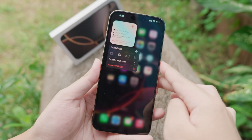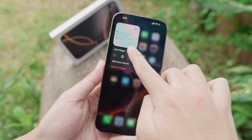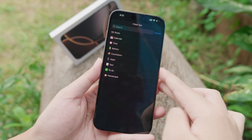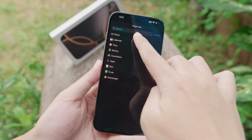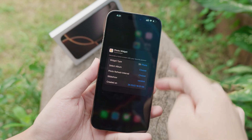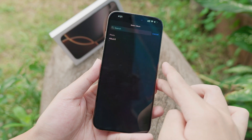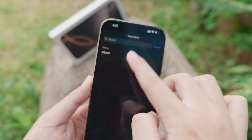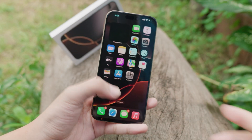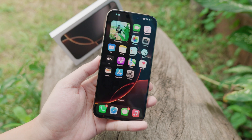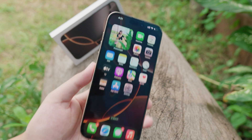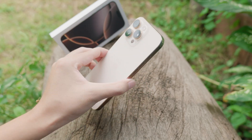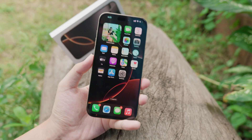Click 'Add Widget' at the bottom and then click Done. Hold on the widget, click 'Edit Widget,' then click 'Choose.' Select 'Photo,' then select the album. Release it and there we go — you have a photo on the home screen on the iPhone 16 Pro Max.